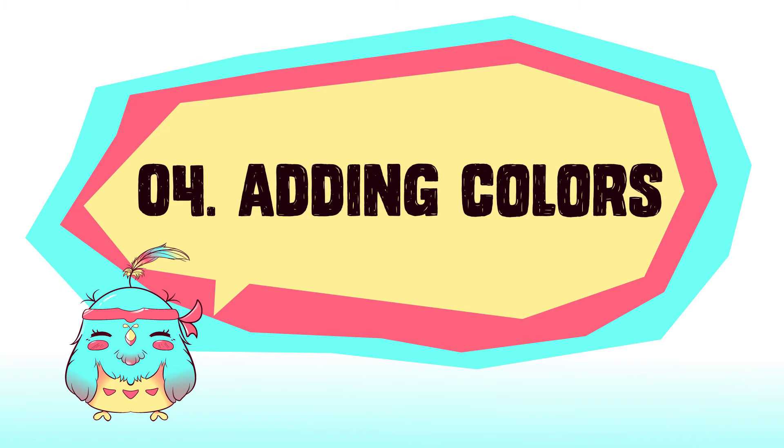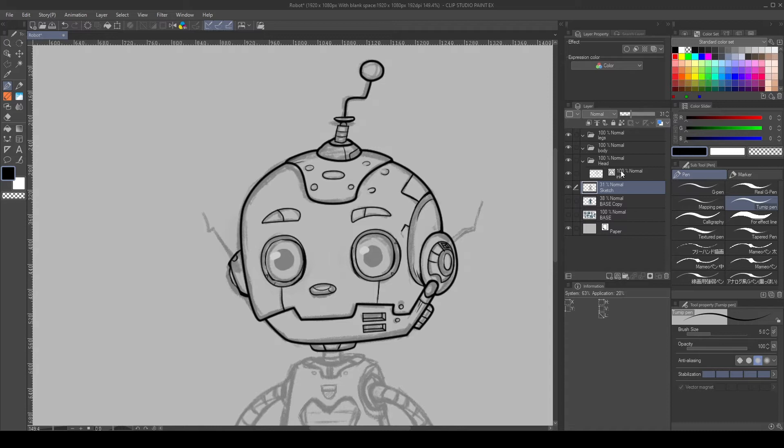When I finish the lines, I rasterize the layer, then I create a new raster layer behind the lines to prepare the base for the colors.